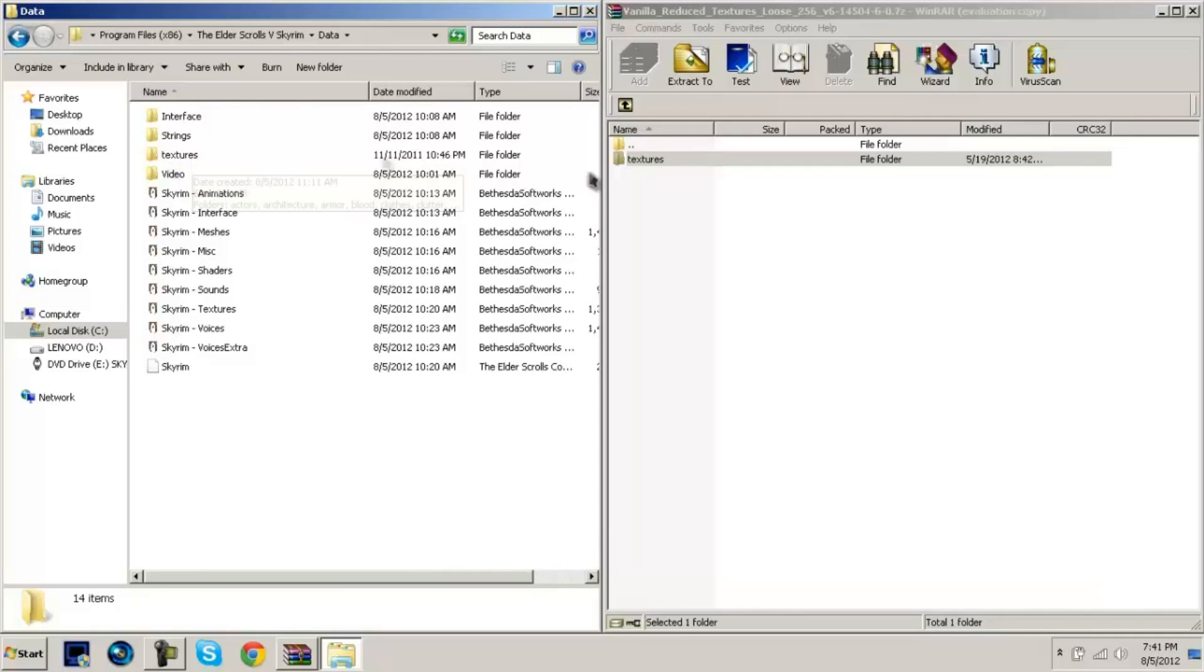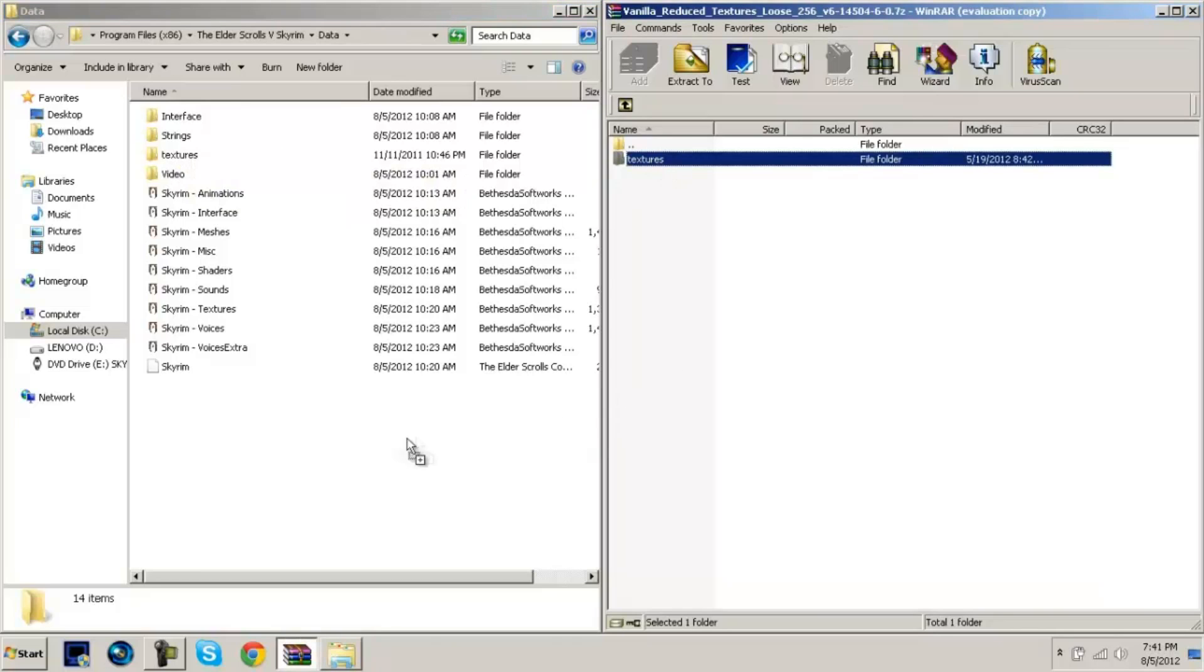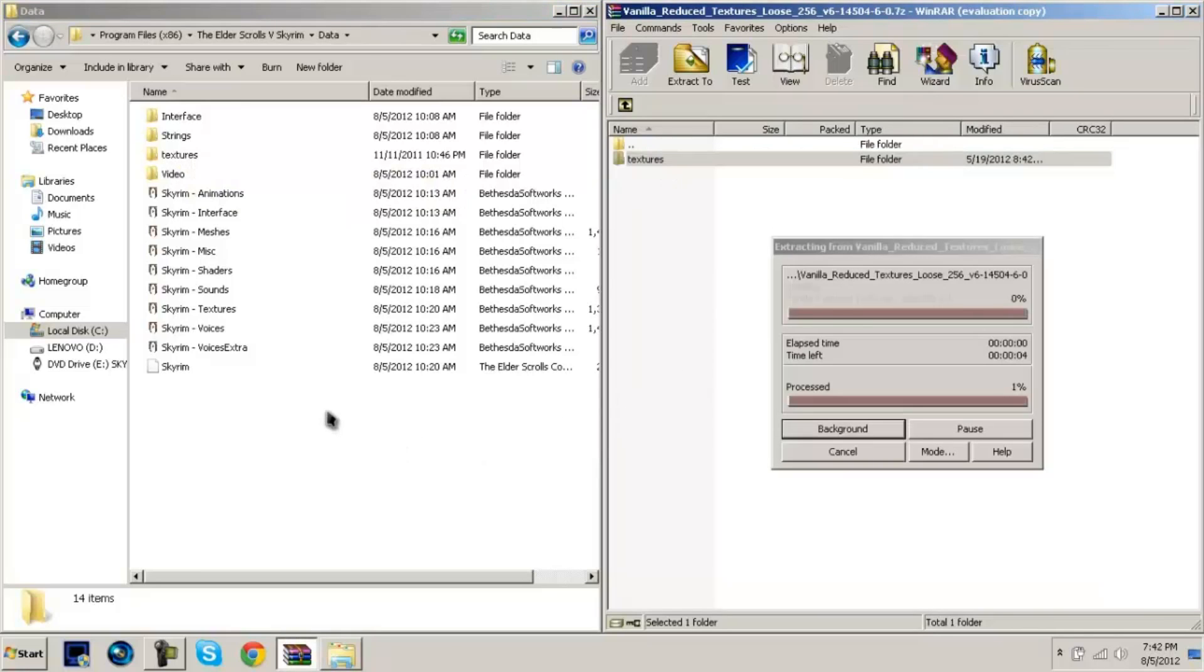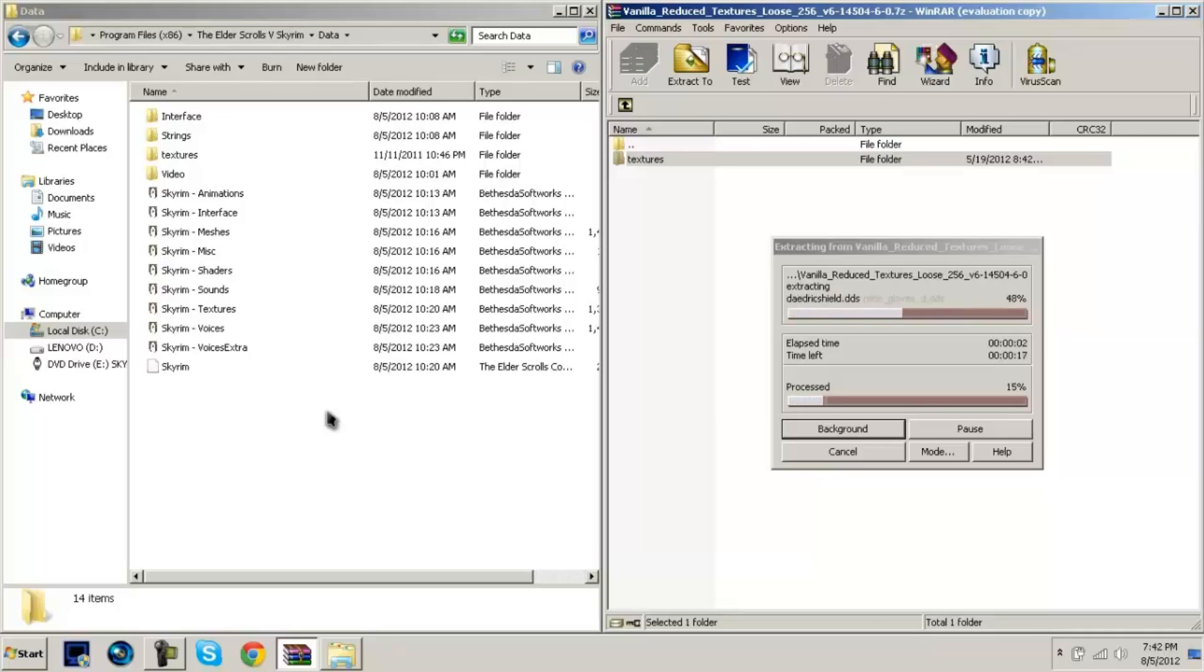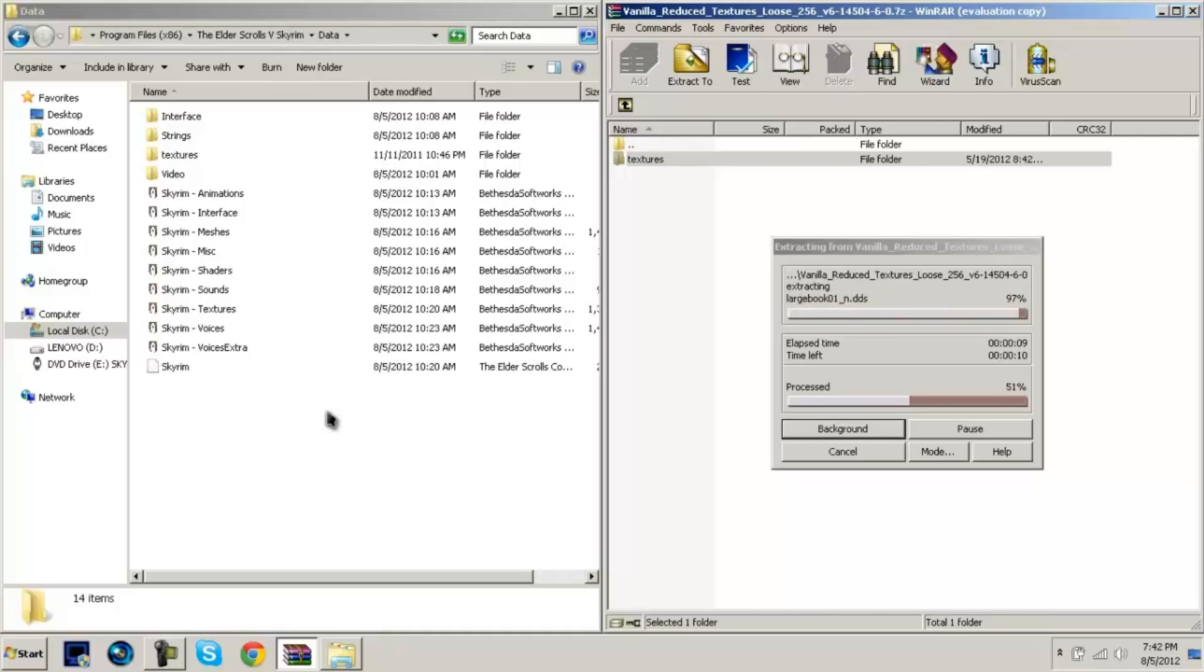And then as you see I already installed it earlier. You're going to want to drag and drop this in here. If you've already had some kind of textures installed, you're going to want to wait until this finishes and you'll be prompted to replace a bunch of stuff. So give this a second.